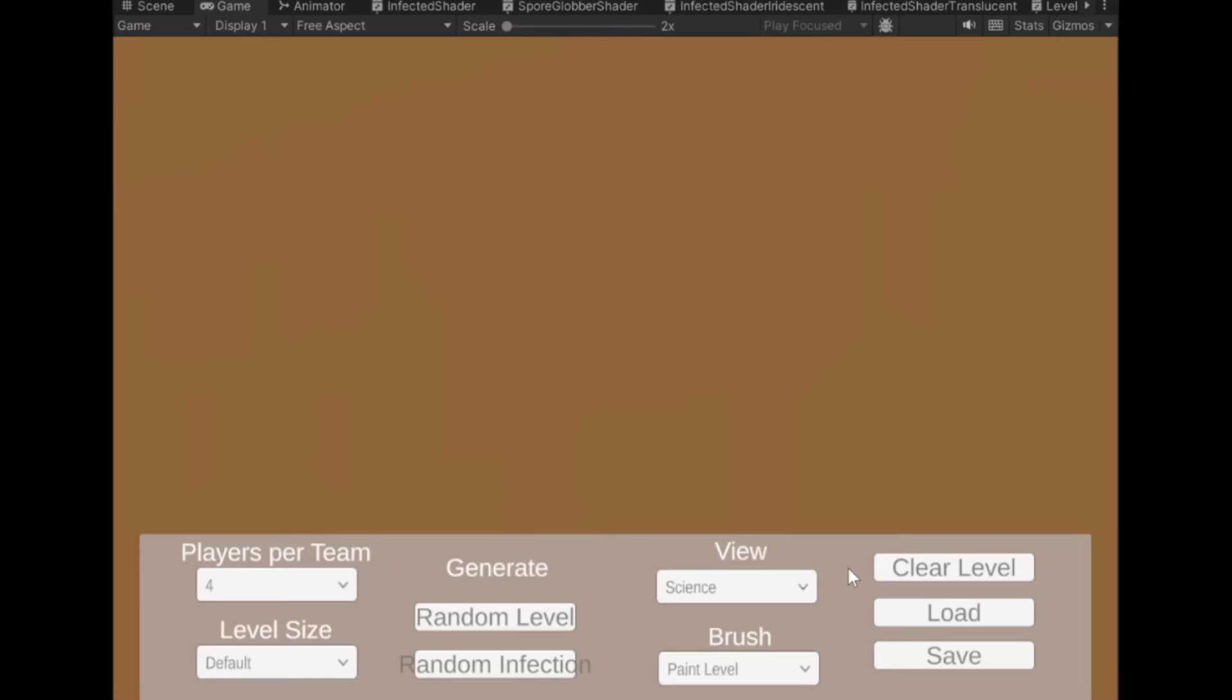We basically have all the fundamentals down. You can paint the grid. It generates the modular level pieces where they belong. You can click to get a random infection. You can paint the infection.